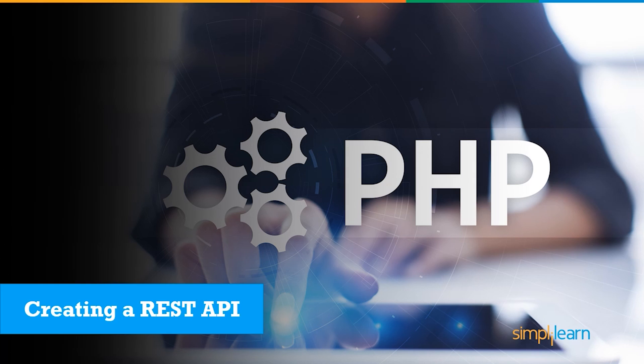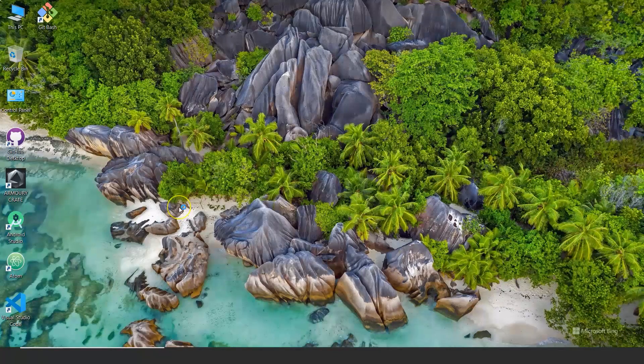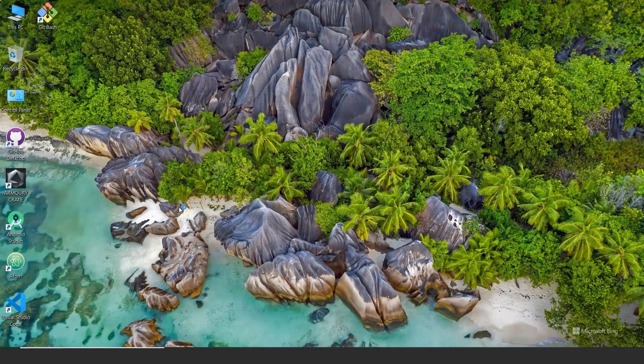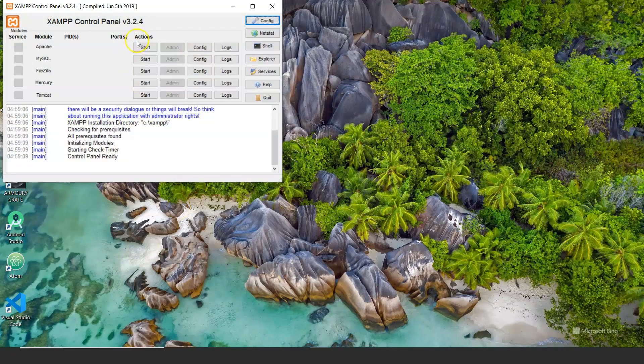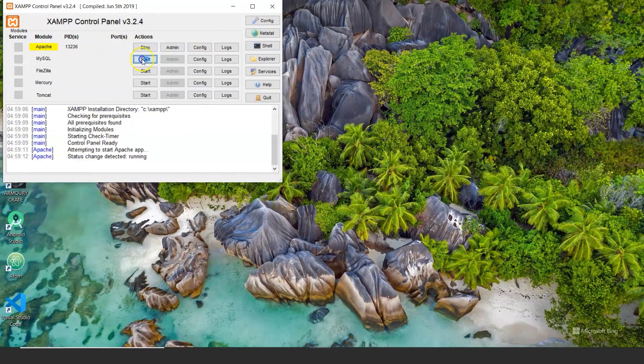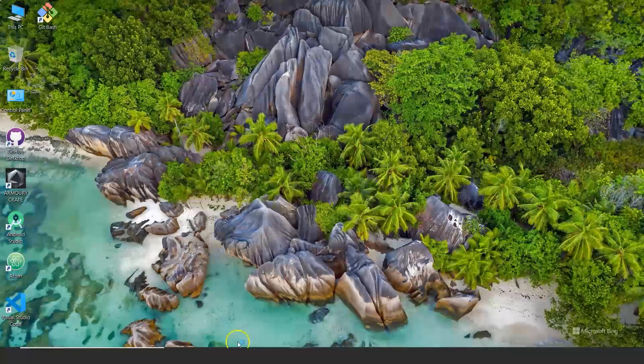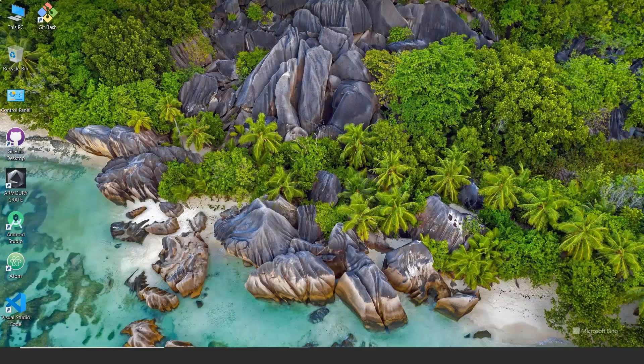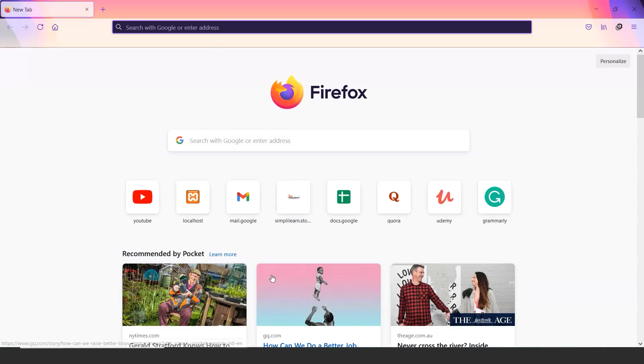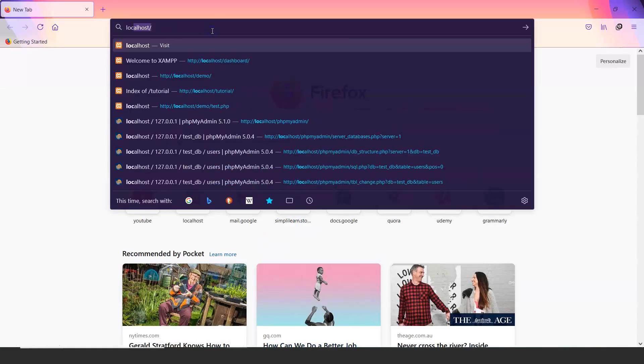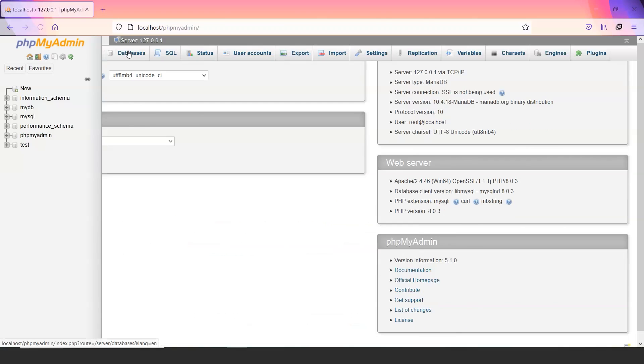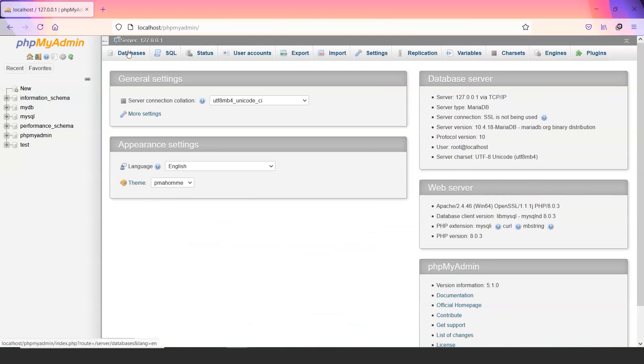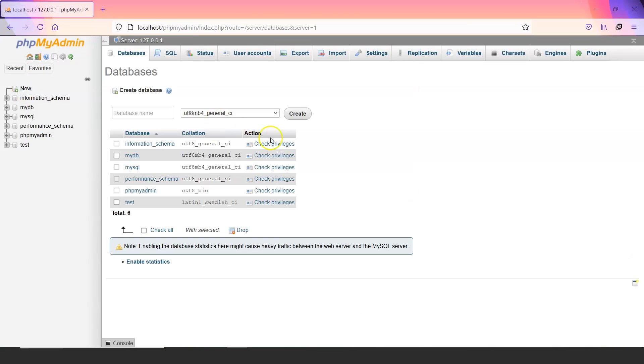So first let us open the XAMPP control panel and start our Apache and MySQL servers. Now what I am going to do is I am going to create a database for my API.